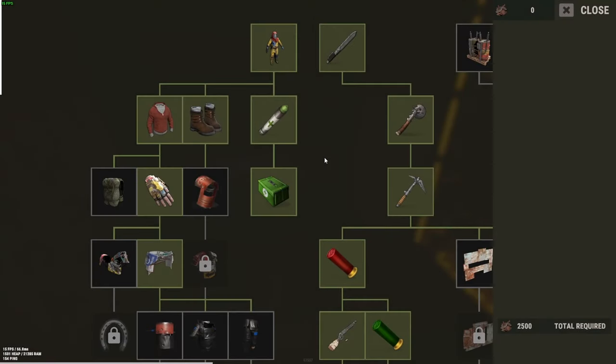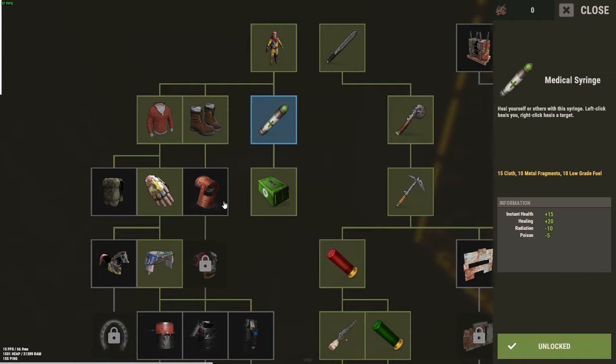Hello everyone, as you know, Facepunch added the workbench taxes at the start of May. So I'm going to show you how you can increase it, decrease it, or completely remove it from the server.